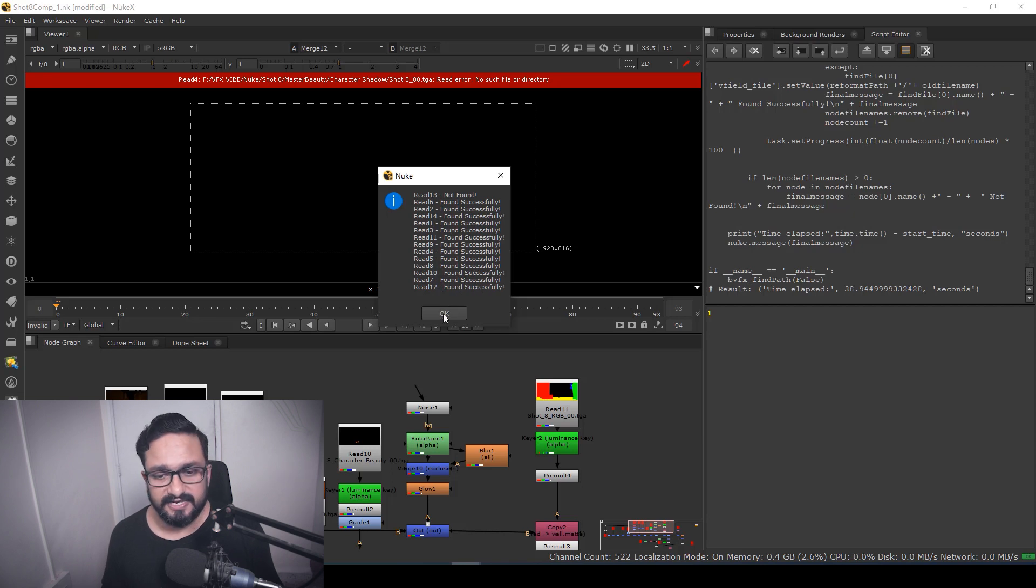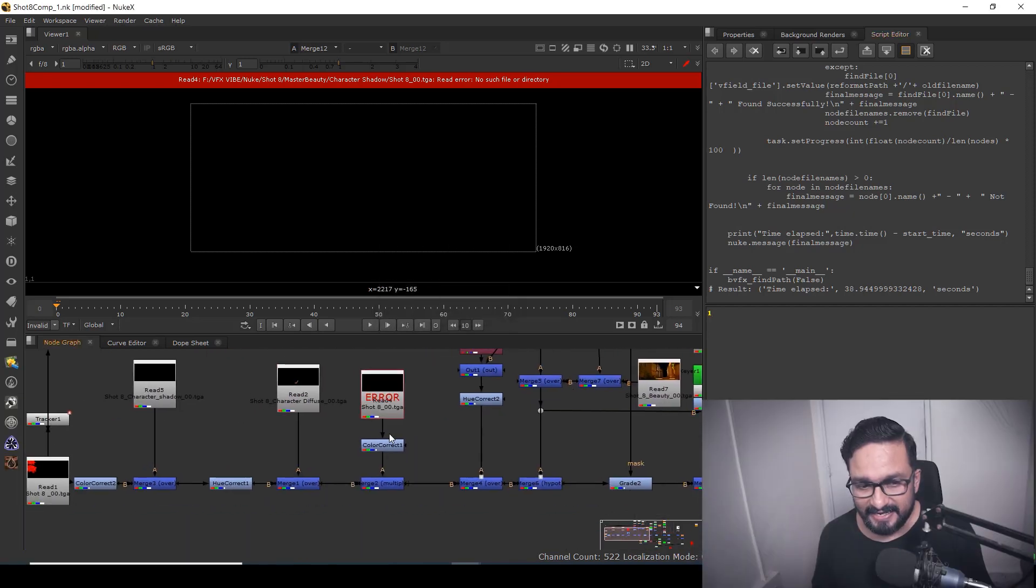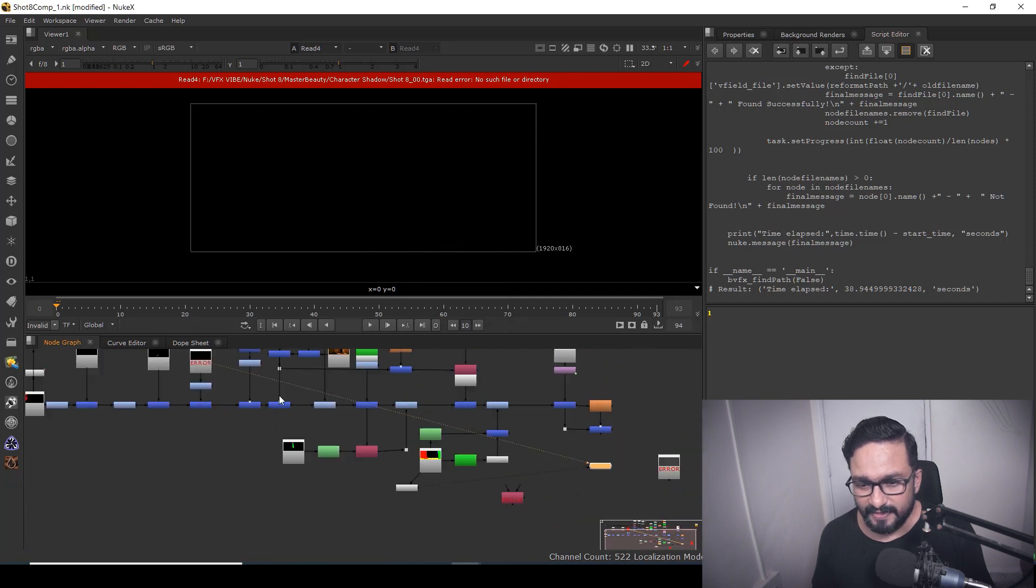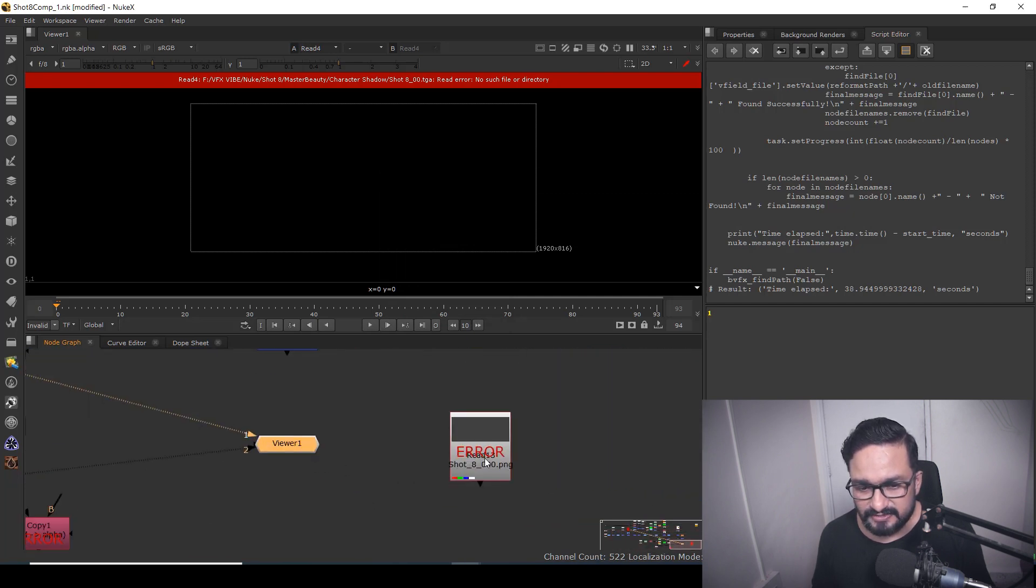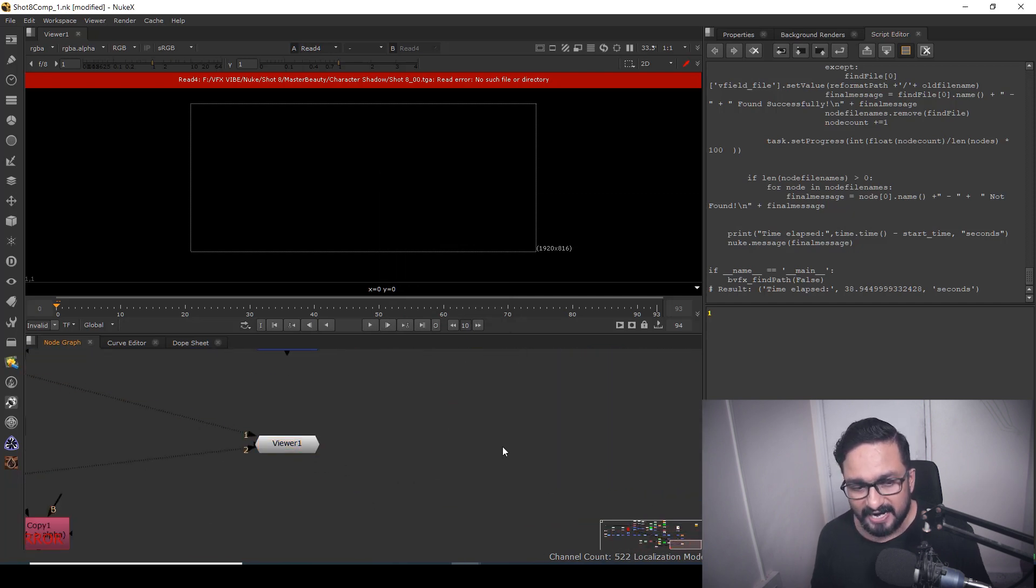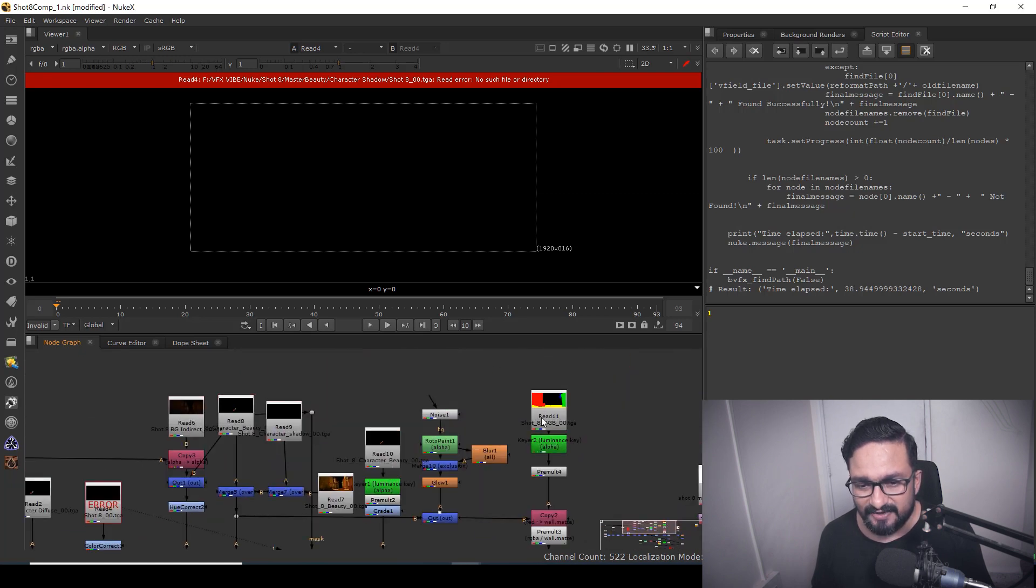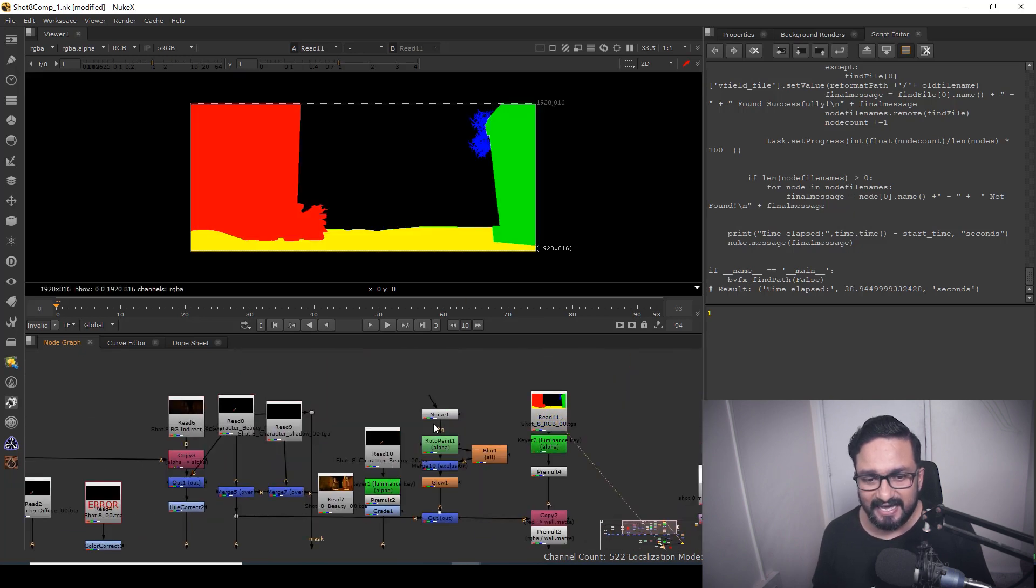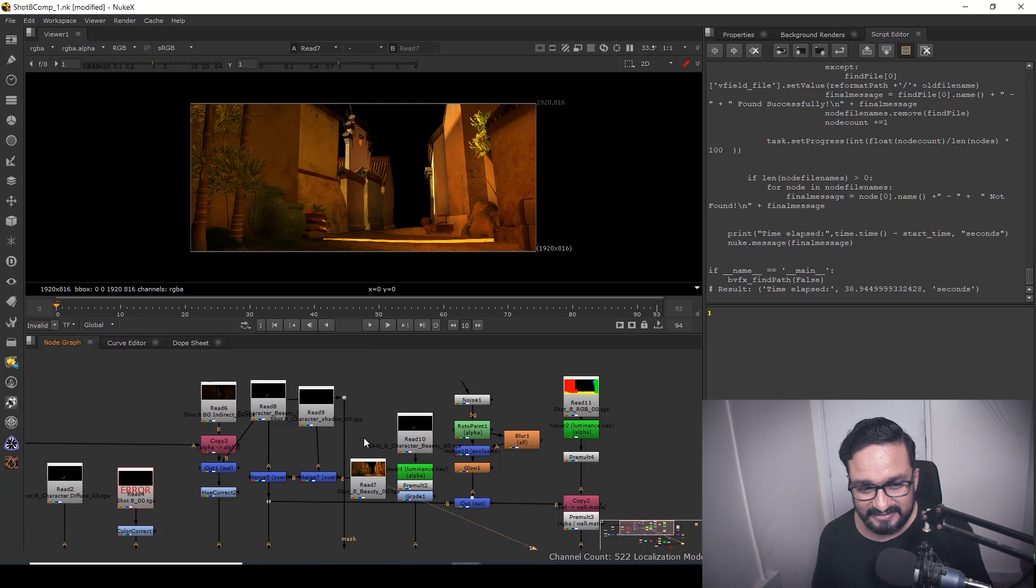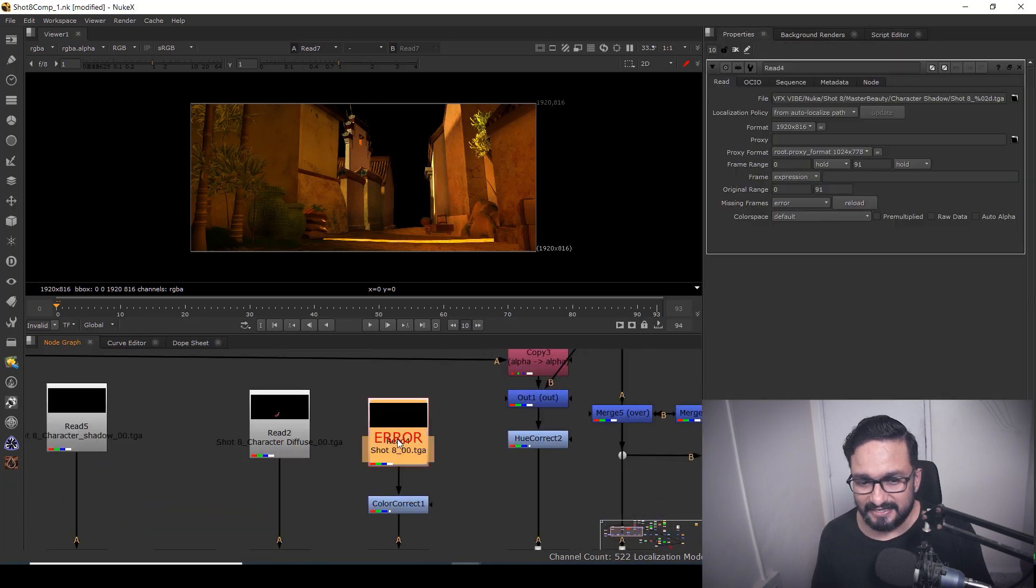So you can see that Read 13 not found, and apart from Read 13, I have everything found successfully. Just hit OK. And here I can see this node we don't have, and this node we don't have, but apart from these two nodes, I have each and every data relinked very easily.